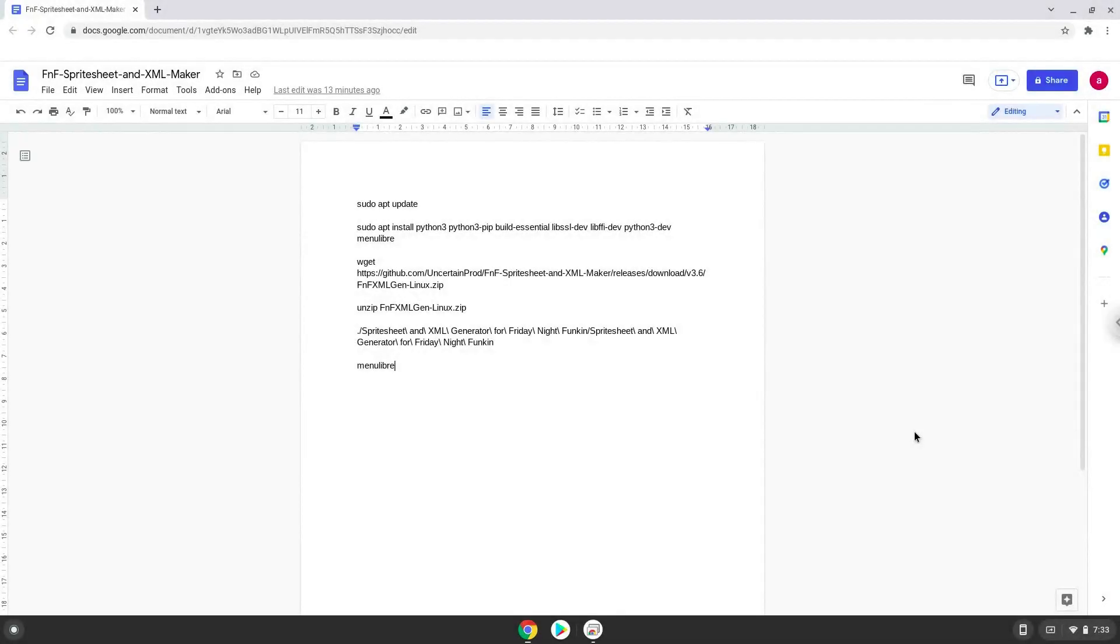Hello. Today we are looking at how to install FNF Spreadsheet and XML Make on a Chromebook.